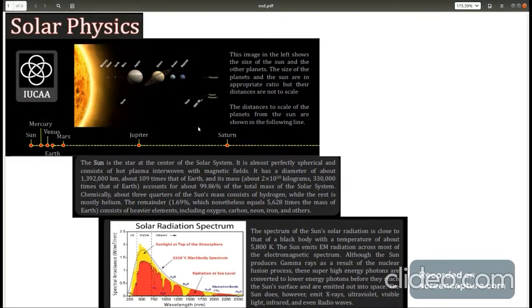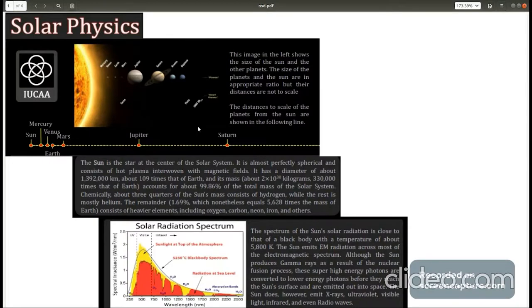However, sun also emits in radiation in different parts of electromagnetic spectrum like X-rays, gamma rays, ultraviolet etc.